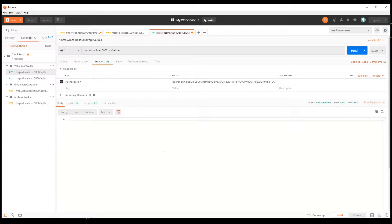In the next video, we're going to start adding policies and protecting APIs using policies. I'll see you then.